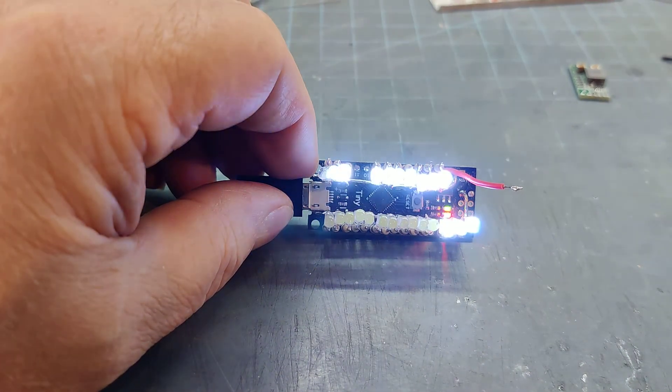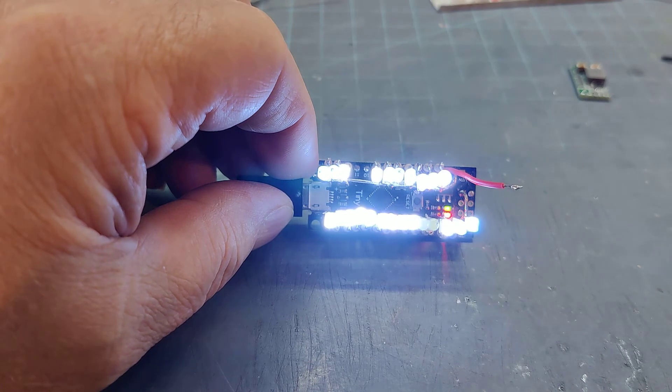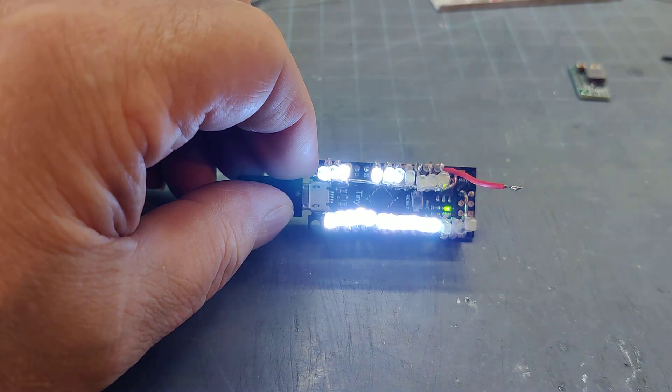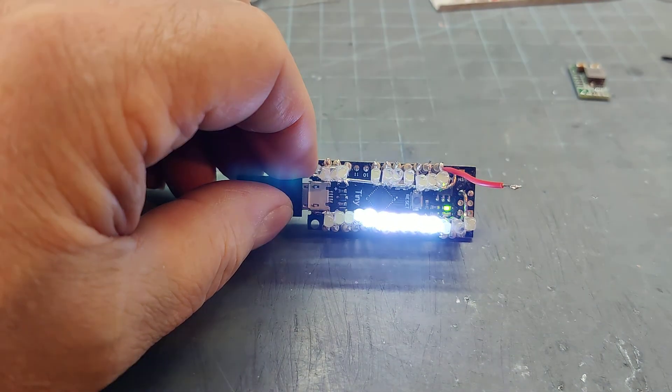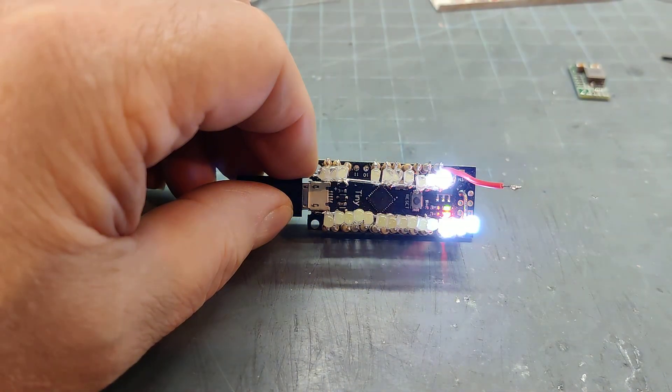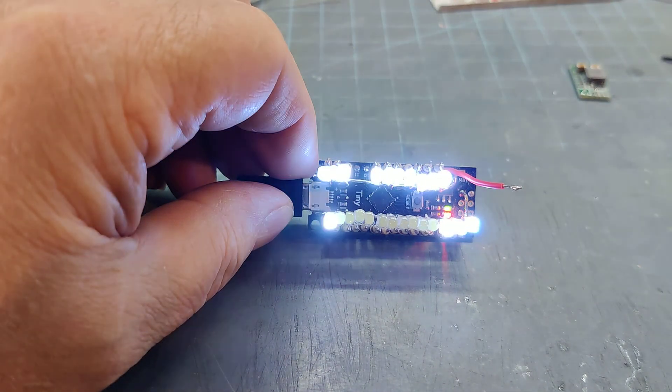Looks like all these channels are working, so I've got 24 working LEDs.